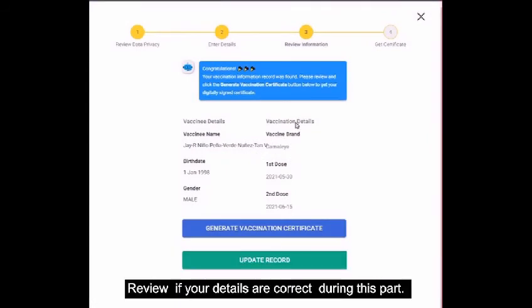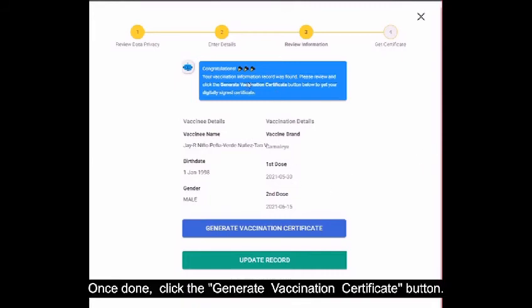Review if your details are correct during this part. Once done, click the Generate Vaccination Certificate button.